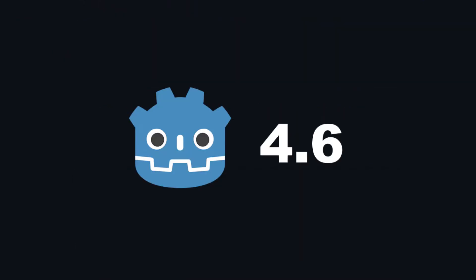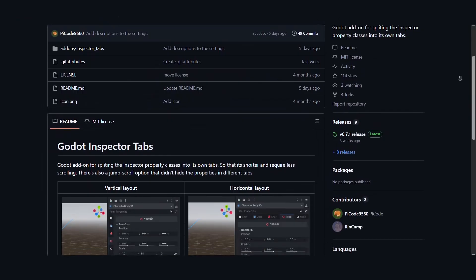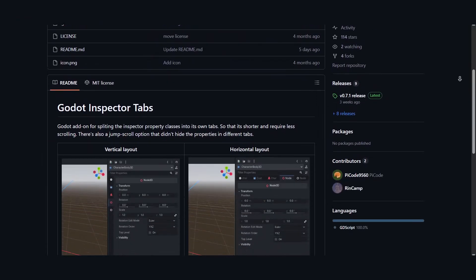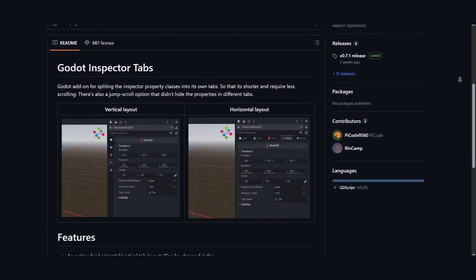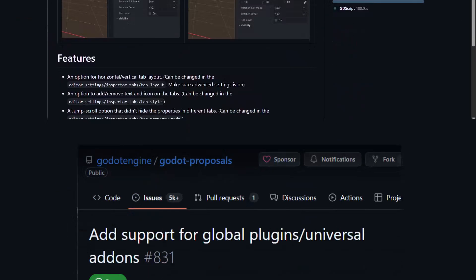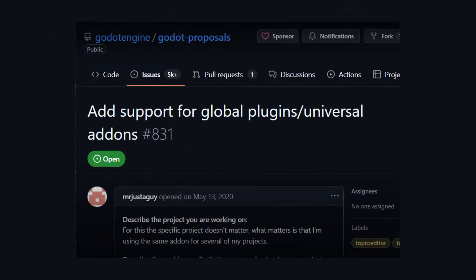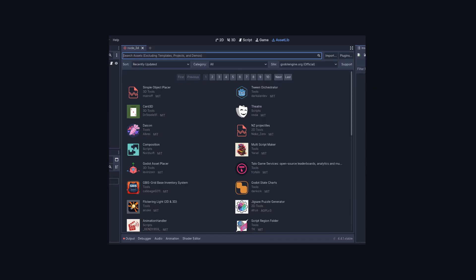For Godot 4.6 perhaps? Please? Anyway, what are your thoughts on global plugins? And do you have any plugins in mind that would really benefit from this?